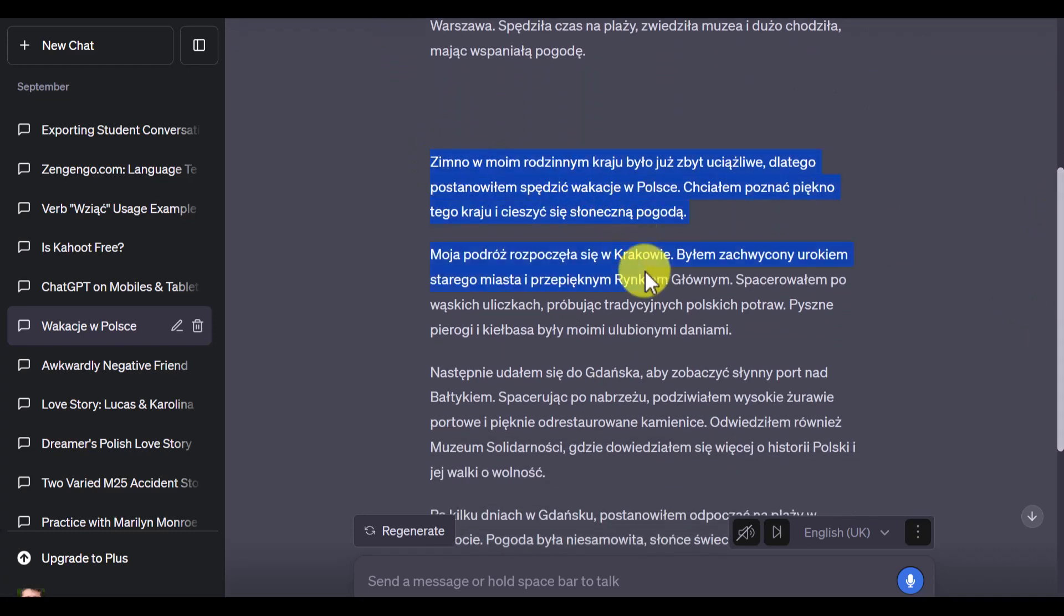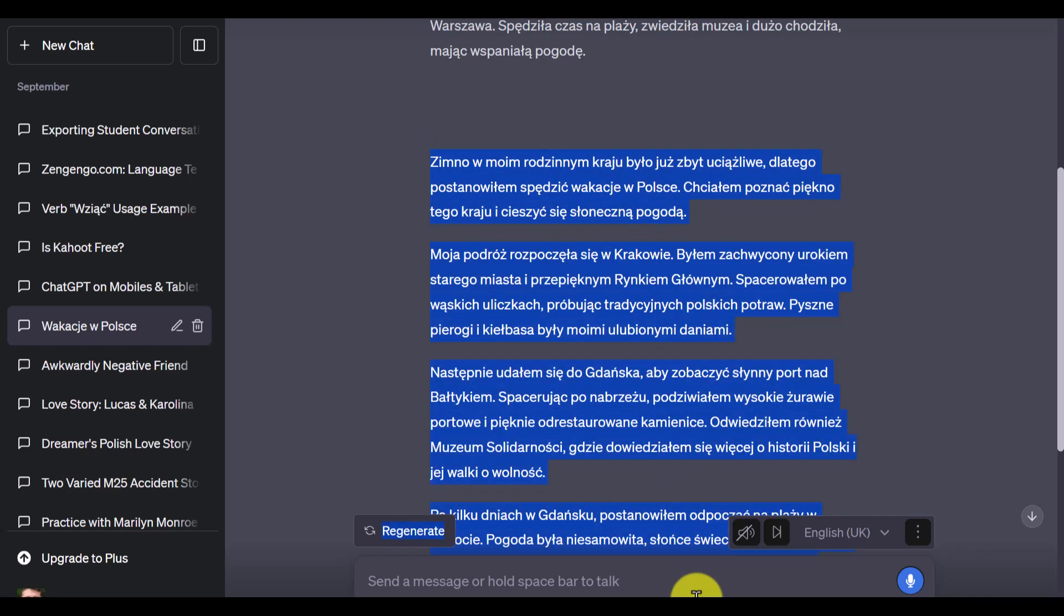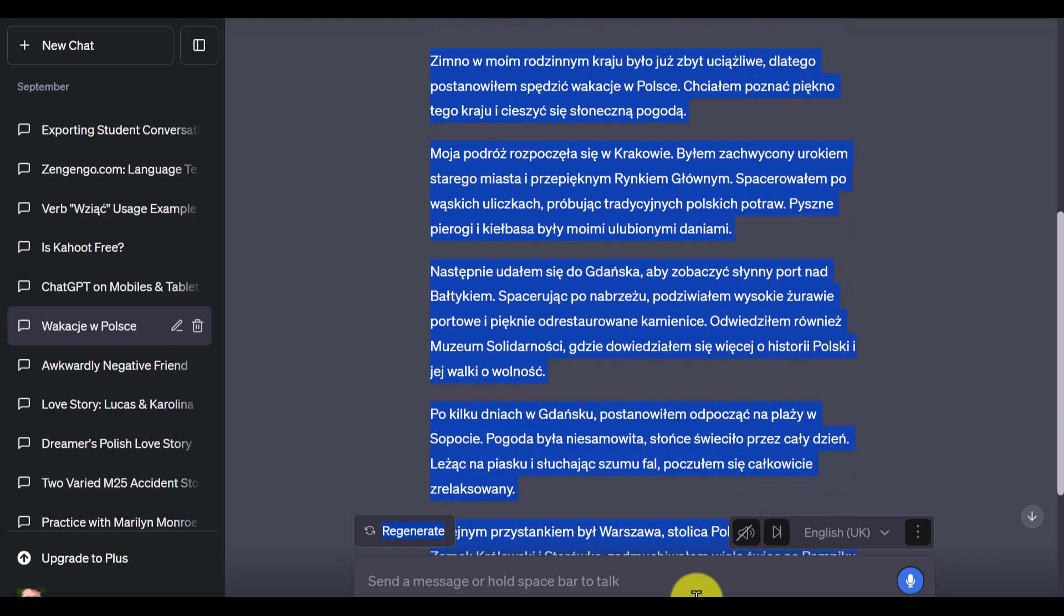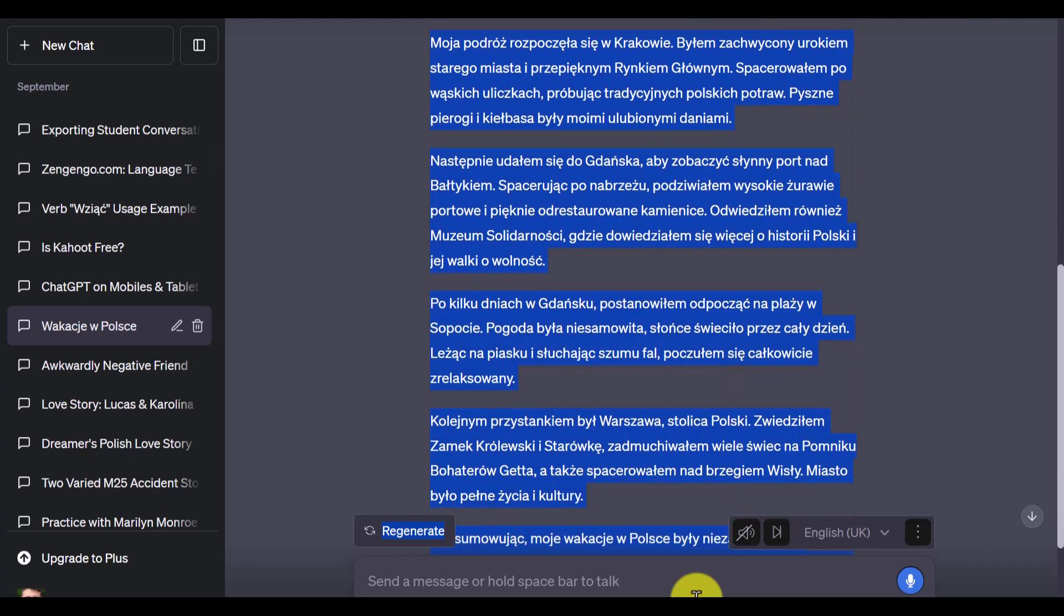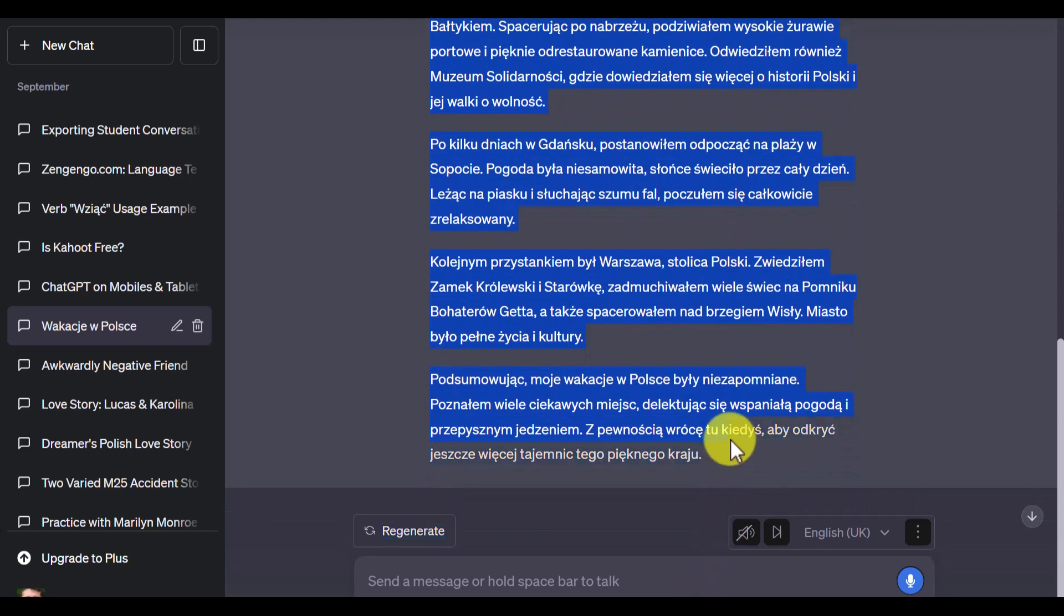I'm going to quickly copy the content of that story. It's quite a long story because my level now is around B1. I'm just going to copy that.